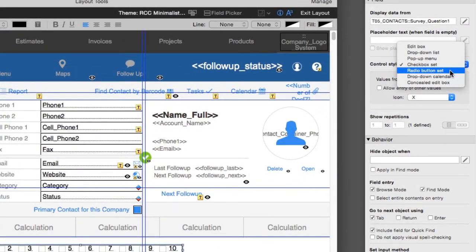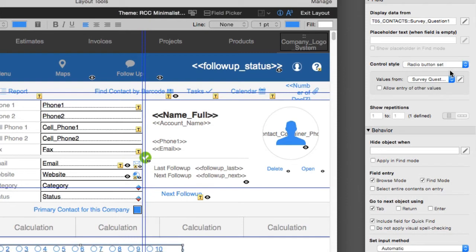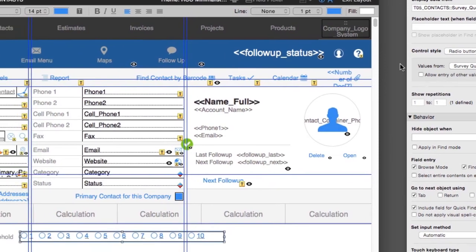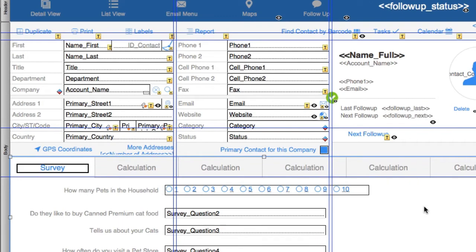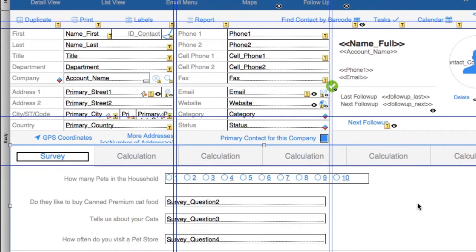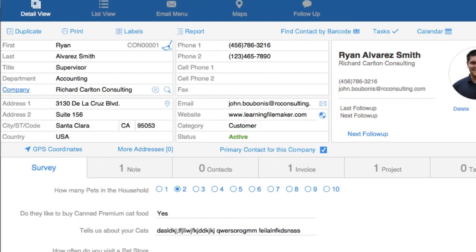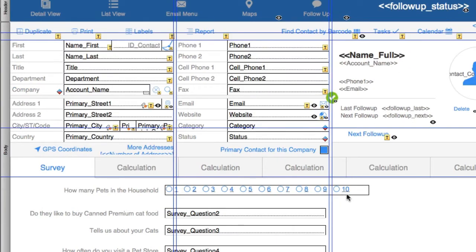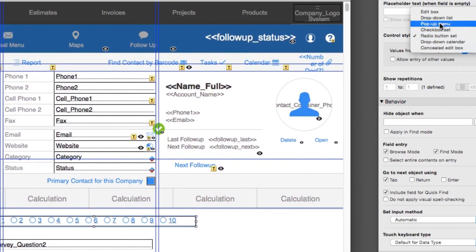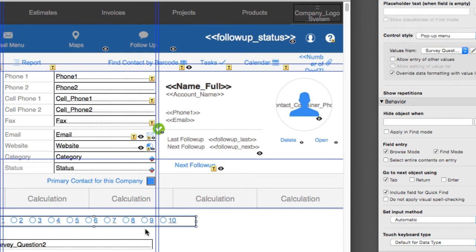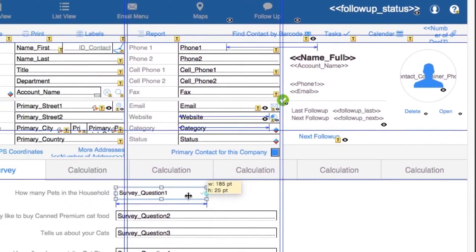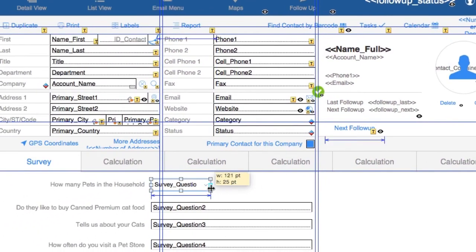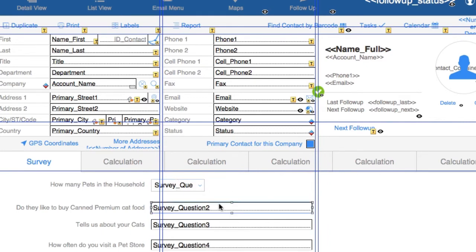I'm going to go back to layout mode and select the field. I really don't like checkbox set. Radio buttons are a possibility. Pop-up menu, checkbox set, radio button—that's our other option. Radio buttons only allow us to select one item. So as I select items, I cannot select more than one item. It only allows me to select one item. So in reality, the two best answers for selecting one item are a radio button or a pop-up menu. I'm going to make this a little smaller, a lot more compact this way. I'm going to center the answer, and there we go.